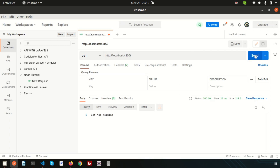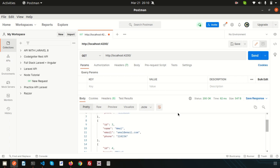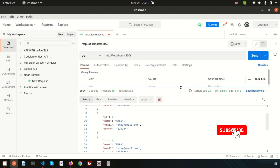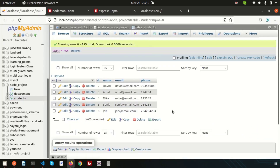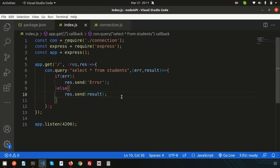Going back to Postman and clicking Send — we're getting all the records from the database. This is basically the simple GET API concept in Node.js with the Express framework. If you have any questions, please comment below. Next we'll discuss how to create a POST API — posting data from Postman and saving it to the database. Please like and subscribe for upcoming videos. Thanks for watching, have a good day!